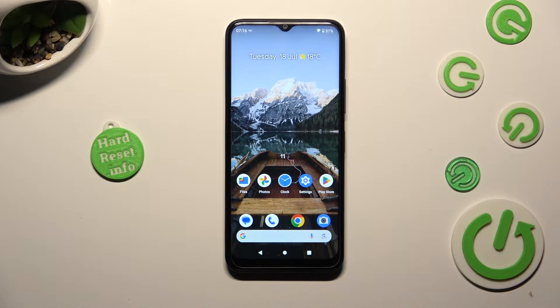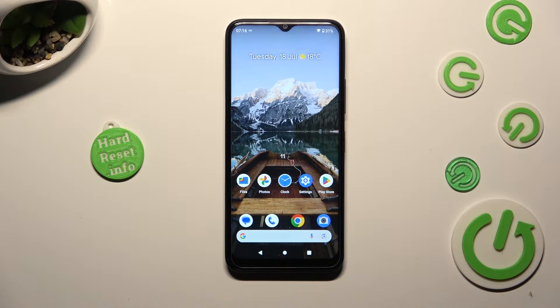Hi, in front of me is Nokia C32 and today I would like to show you how you can set up an alarm clock.